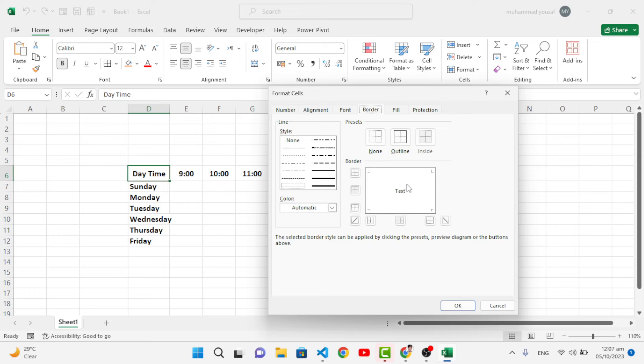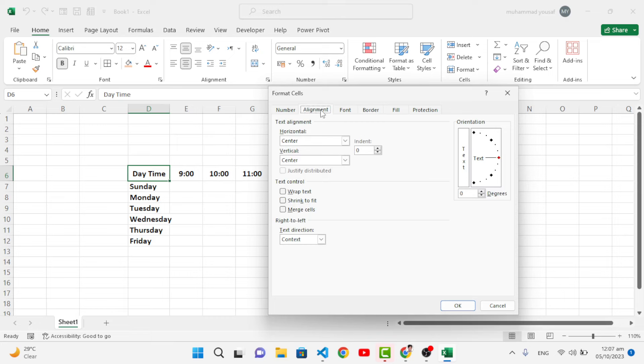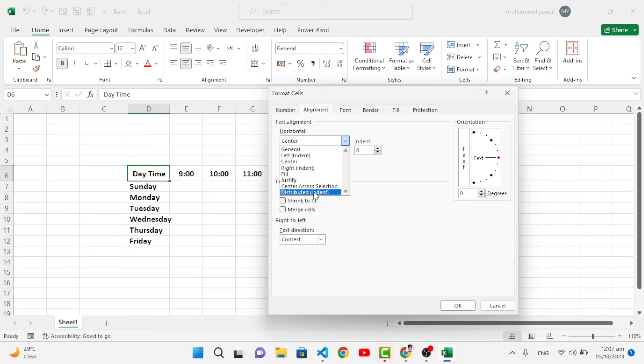Come here to the Alignment tab. In the Alignment, we will make it Distributed Indent, and make it at the center vertically - make it at the center.